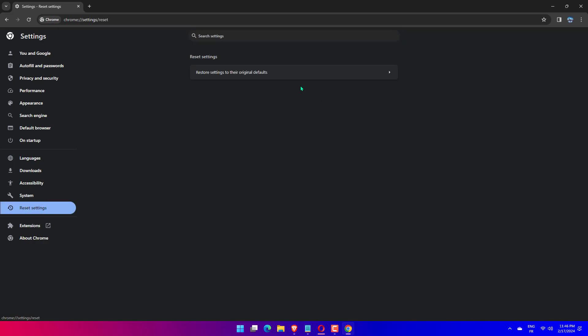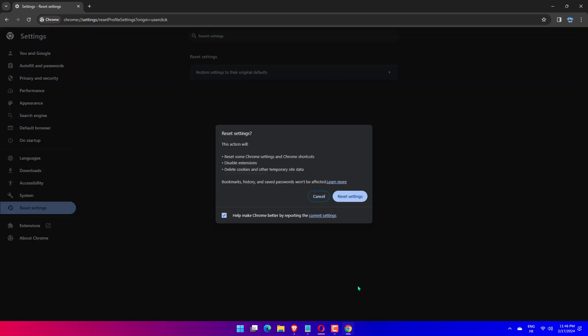Once it has done resetting, click the About Chrome option at the bottom of the menu on the left side. On the right side, make sure Chrome is up to date. And if not, please update it. After this, close the Settings page.